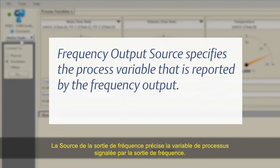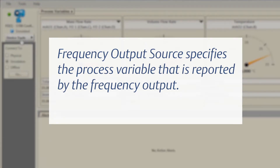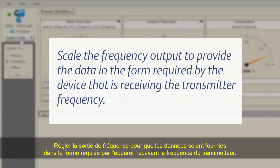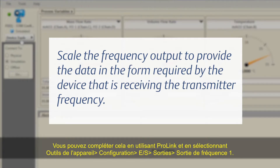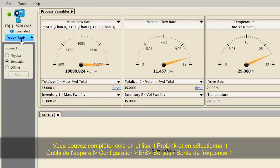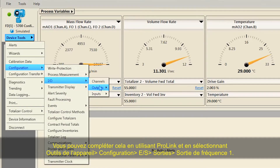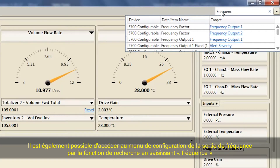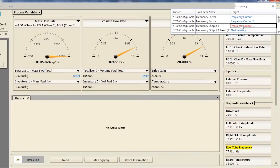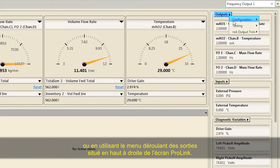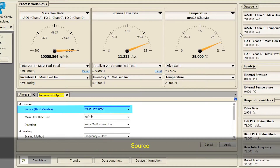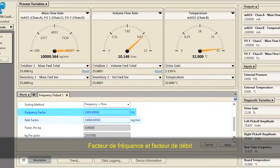Frequency Output Source specifies the process variable reported by the frequency output. Frequency Output Scaling defines the relationship between the frequency output source and the pulse of the frequency output. Scale the frequency output to provide data in the form required by the receiving device. Using ProLink, select Device Tools > Configuration > I-O > Outputs > Frequency Output 1. The menu can also be accessed via the search function by typing "Frequency" or using the Outputs pull-down menu. Verify or change the following: Source, Scaling Method, Frequency Factor, and Rate Factor.